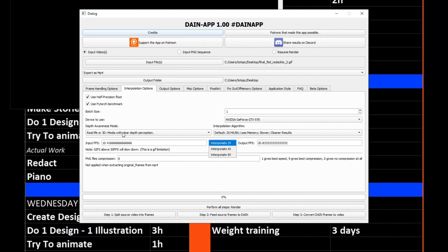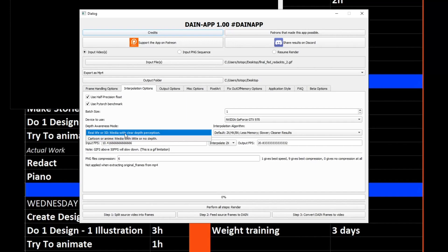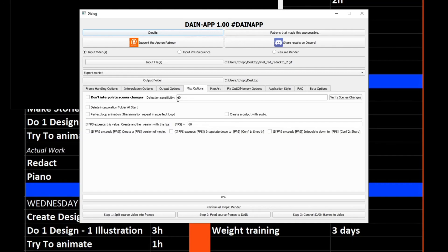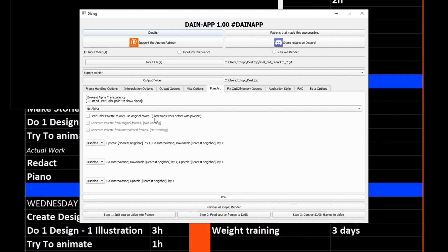We want to set it to cartoon or anime mode. If we set it to real-life 3D, it will destroy the background — it will create a focus on the background and distort it to have a clear depth perception. So the depth recognition is turned off right now. Then go to the misc settings and do perfect loop animation — or you can choose not to; I often opt not to. Also in the pixel art tab, you need to limit the palette so there are no funky colors that the DAIN app would create.